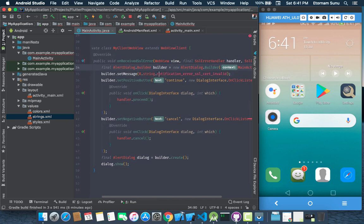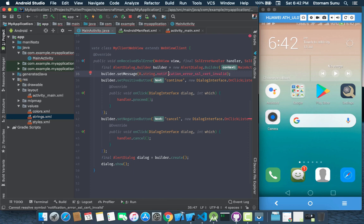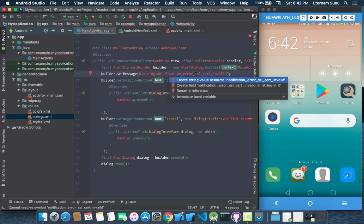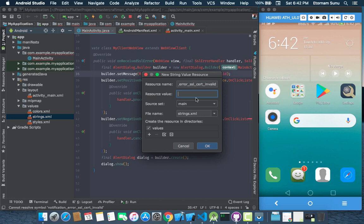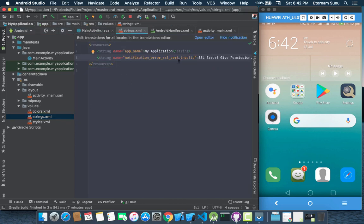Now this string here, the notification error is also getting an error. In order to create this string resource, again Alt-Enter. Then the first option, create string resource. So we can type in something like SSL error give permission. Then this will create in our resource, in our string resource folder, to create this over there.